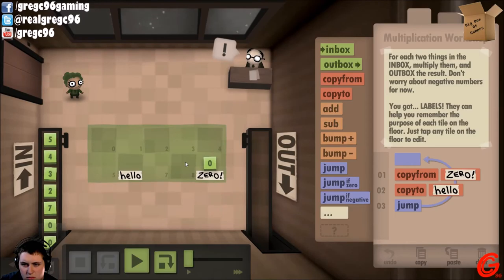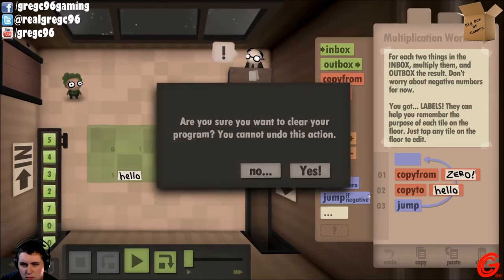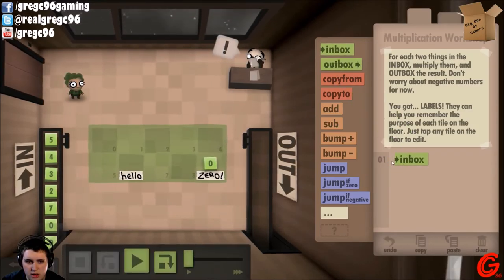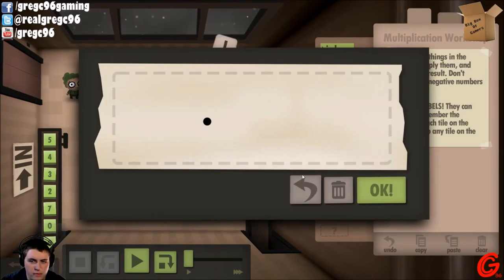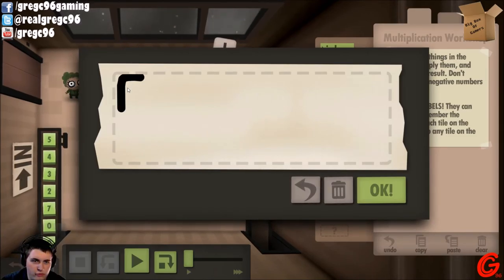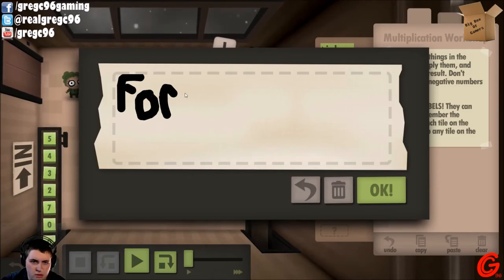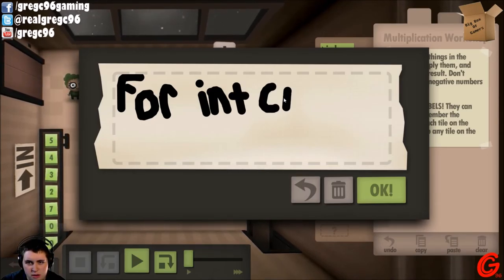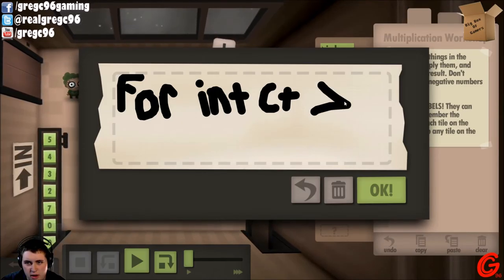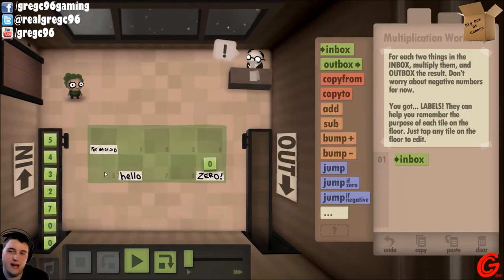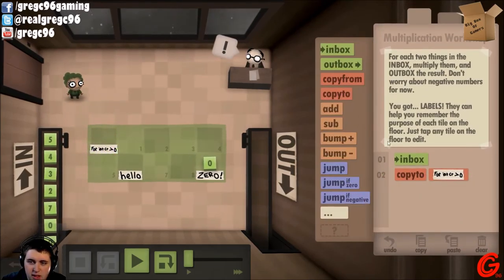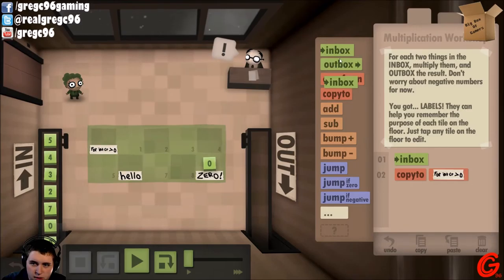Each thing's in the... okay. So: inbox. For int ct greater than zero — okay, that's my counter variable.